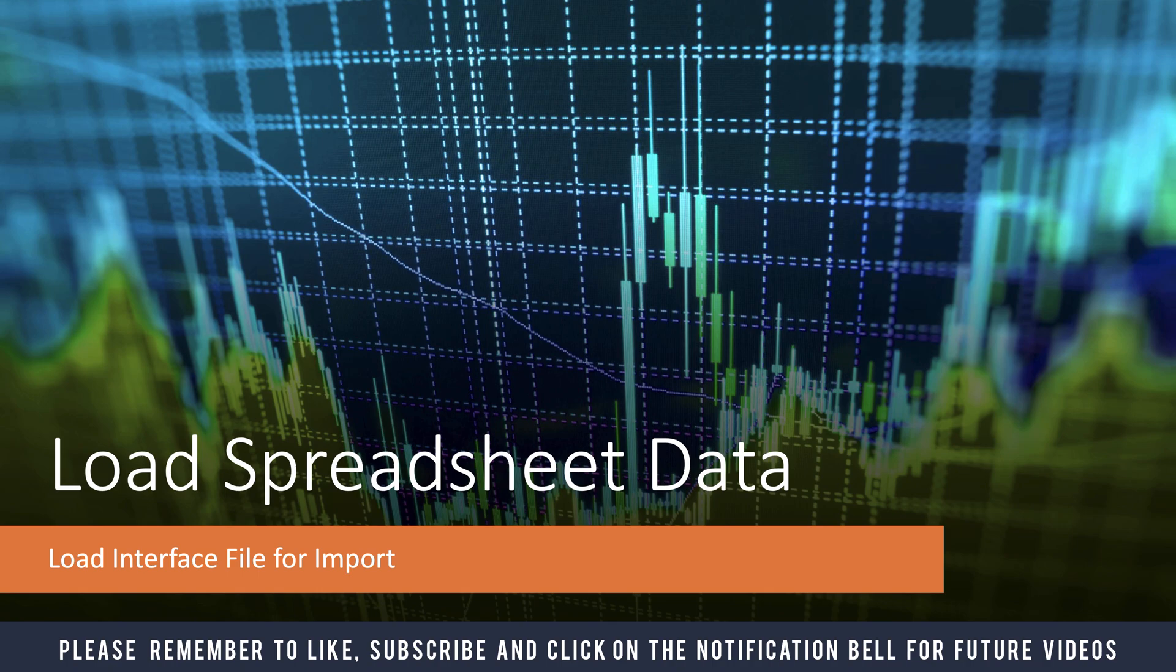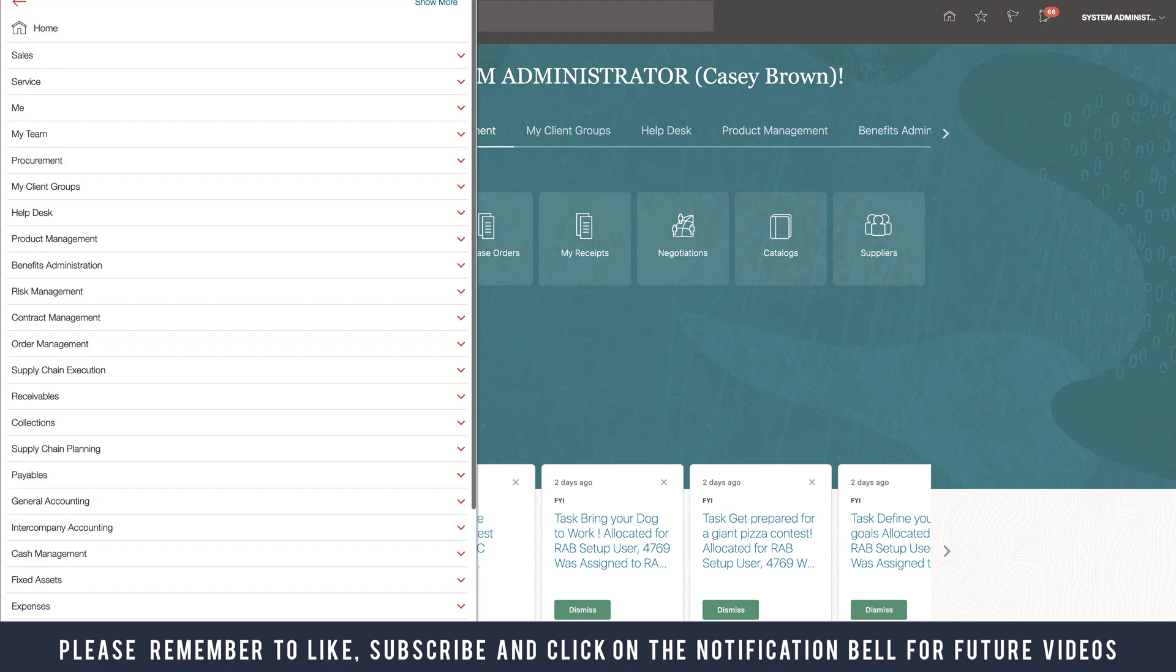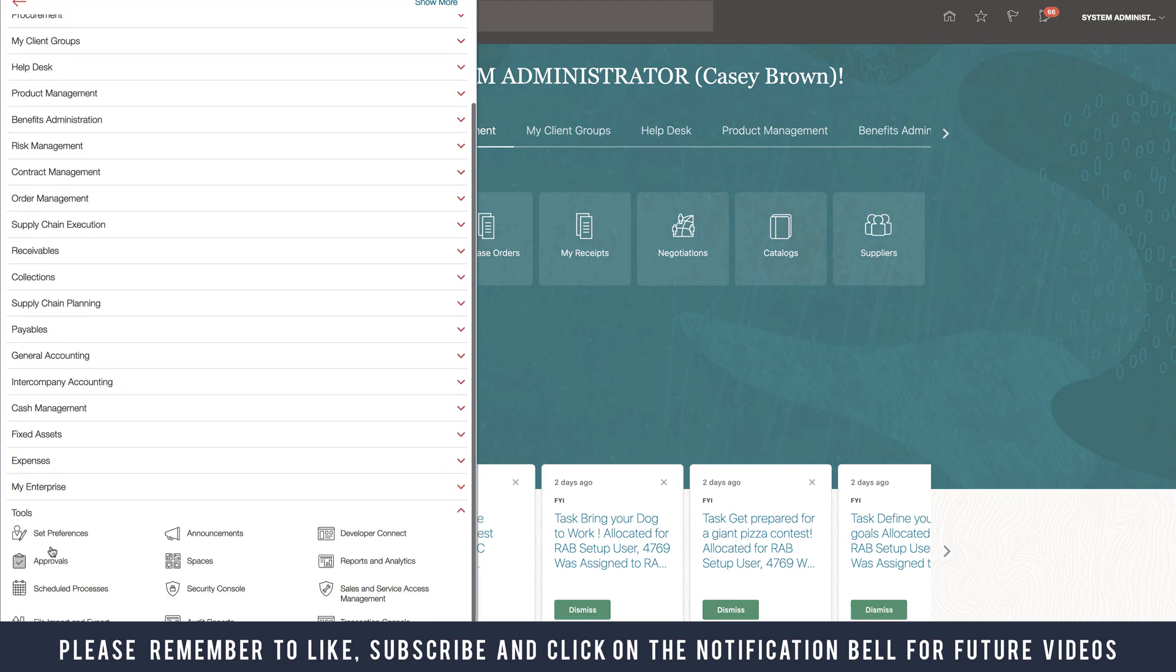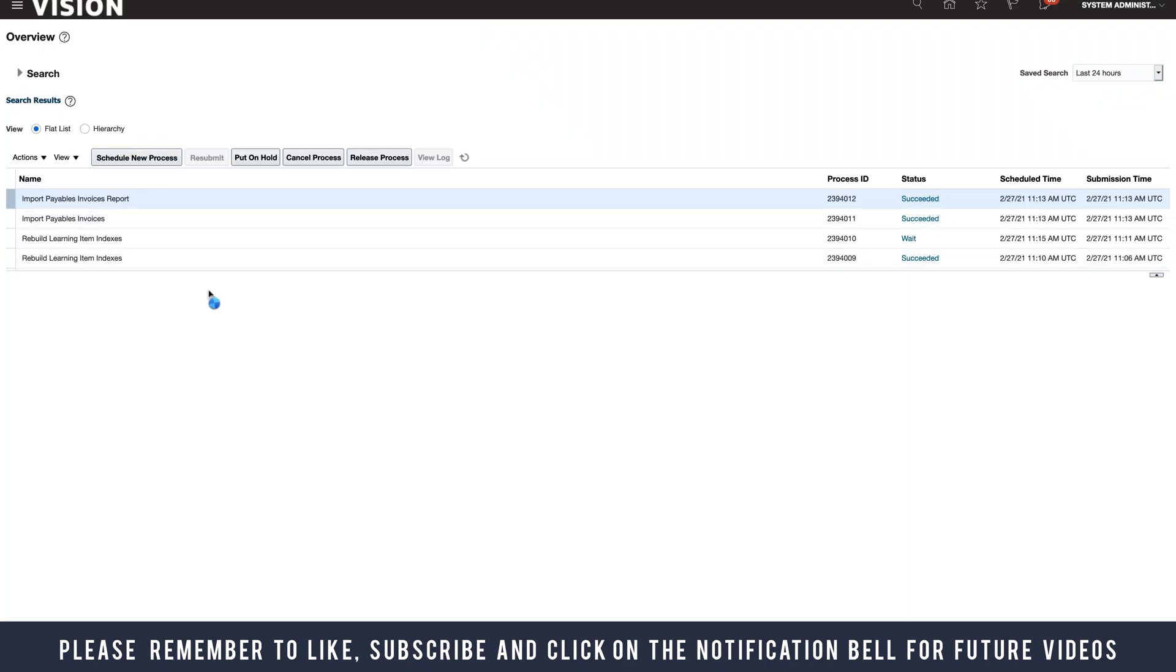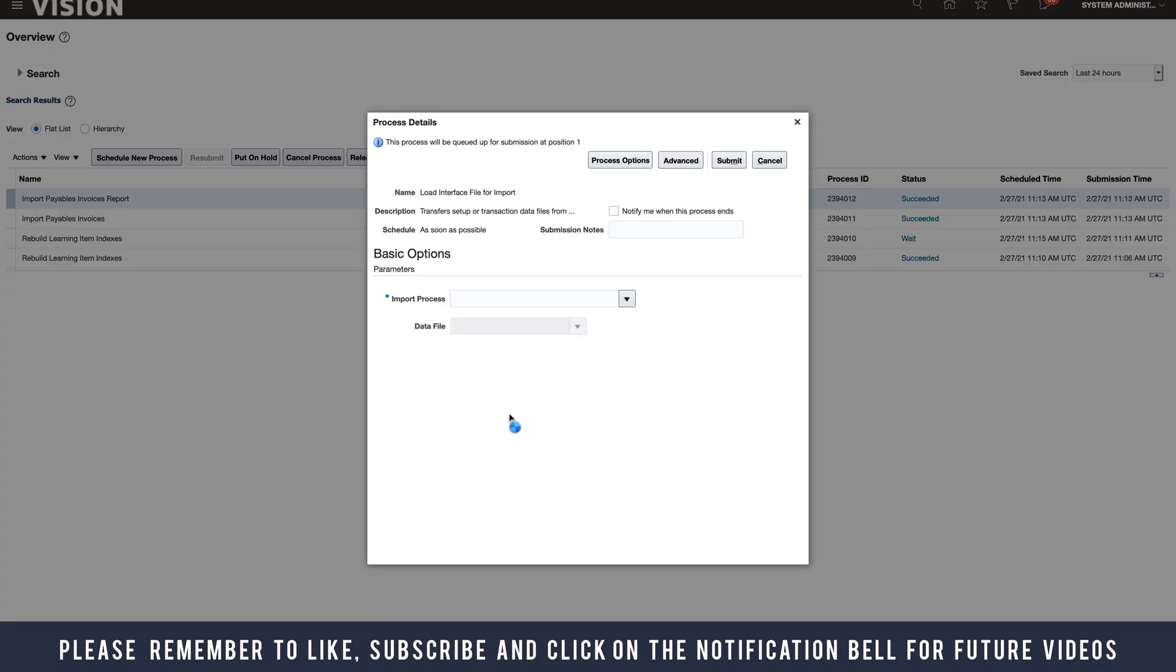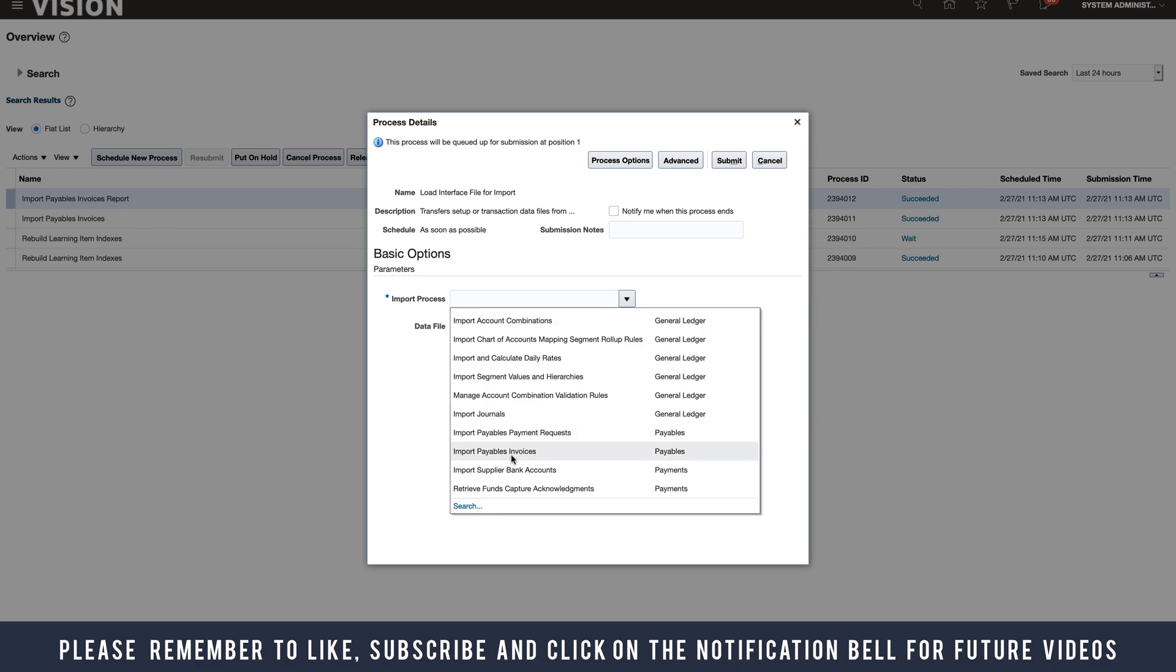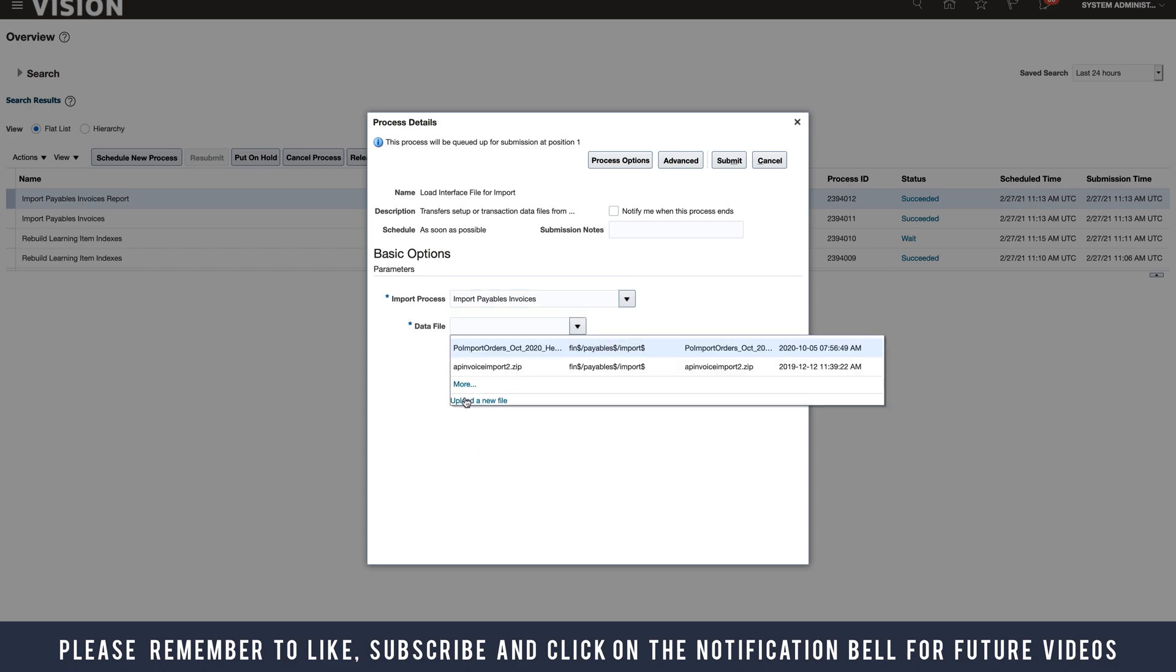We're going to use the Load Interface File for Import program. To do that, log into the application and go to Tools and select Scheduled Processes. We want to schedule a new process: Load Interface Files for Import. Click OK and you want to select the import process for your Payables invoices. So Import Payables Invoices is what we want to do.